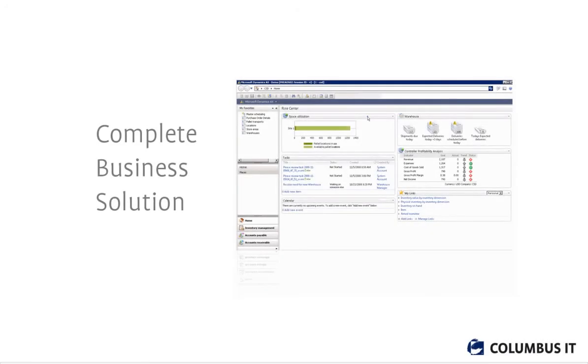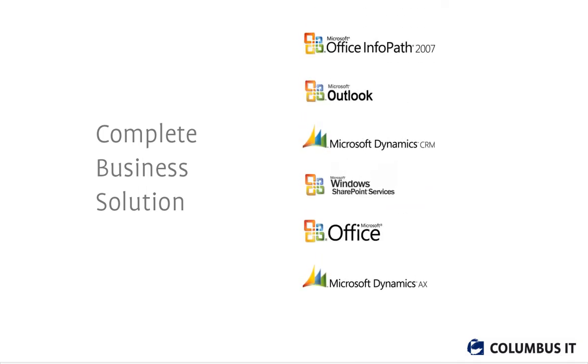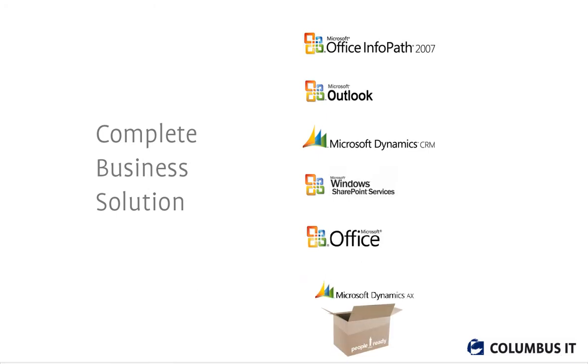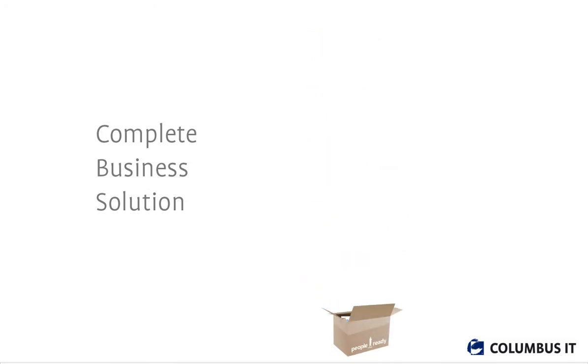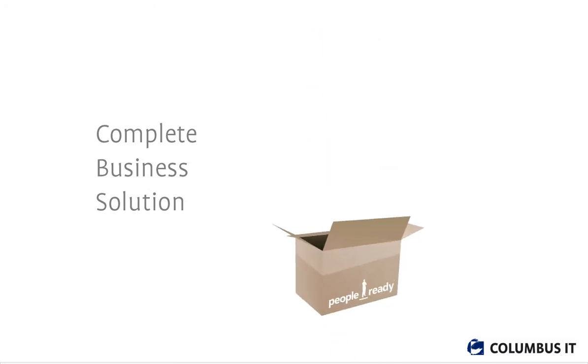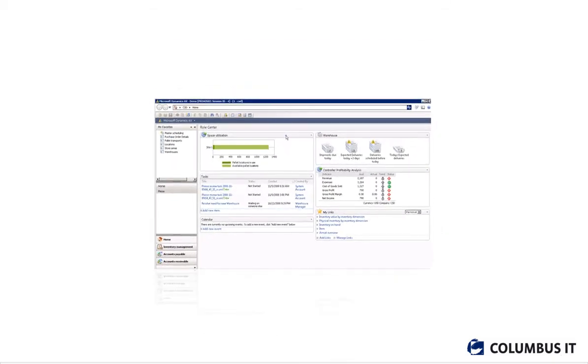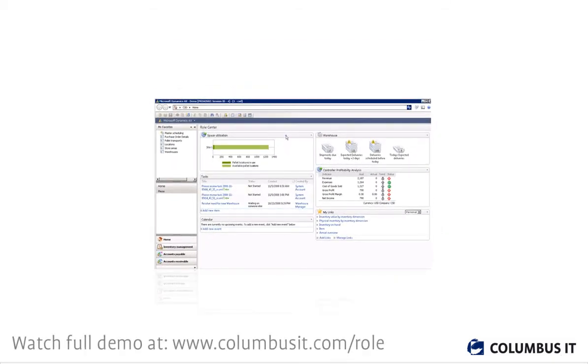We have recorded a live demonstration of a complete business solution covering ERP, CRM, Outlook, SharePoint, Office, and more. This demonstration shows you how the Microsoft People Ready concept can boost your efficiency and maximize the benefit of the IT investments you've already done. Let's just watch a bit.